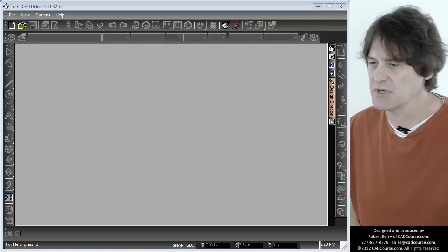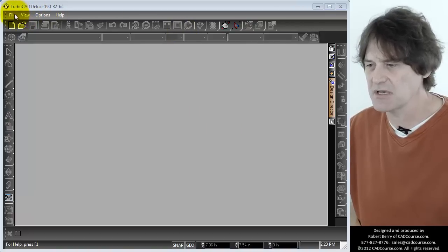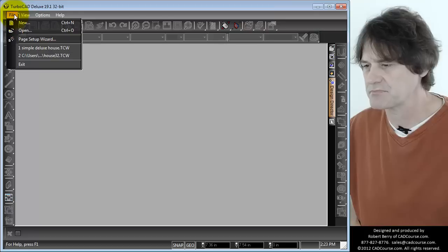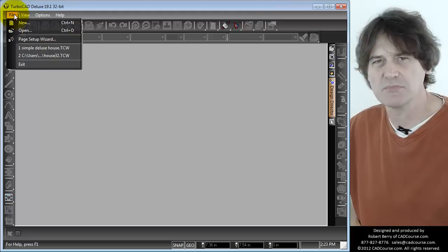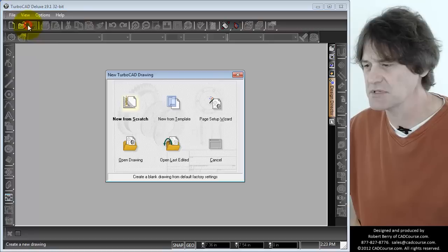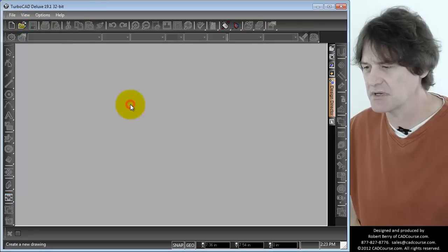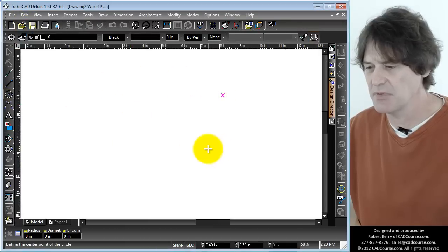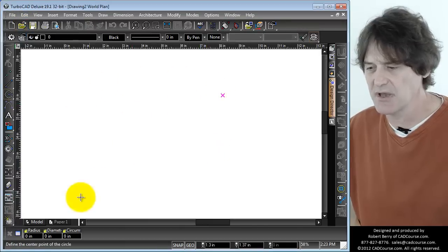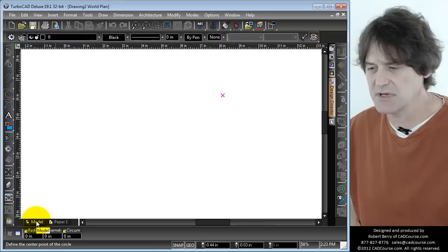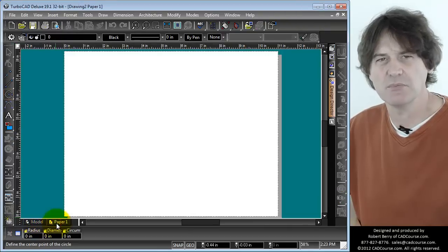The first thing we need to discuss in TurboCAD is the idea of model space and paper space. I'm just going to start a new drawing and click new from scratch. We have a blank drawing and down here at the bottom of the screen you'll see there's a tab called model space and a tab called paper space.